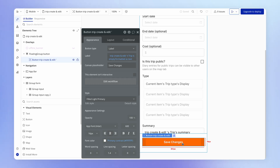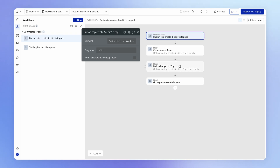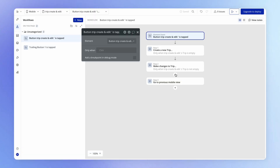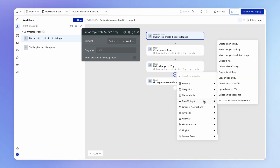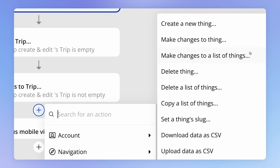And in Bubble, this is really easy to do. We've got our button here, which we click to save changes to a trip within this form. At the point when this button is clicked, we need to make changes to all of these diary entries. The action we're looking for lives under data, since we're making changes to things in the database. It's not 'make changes to a thing' because we're talking about multiple things — it's 'make changes to a list of things.'